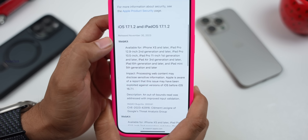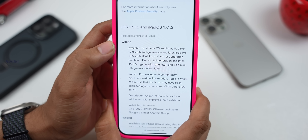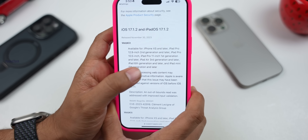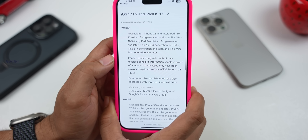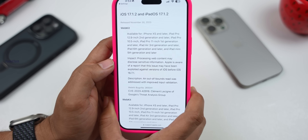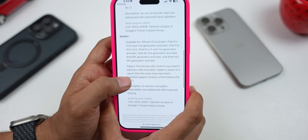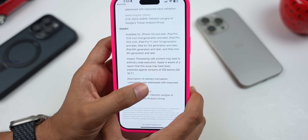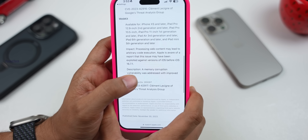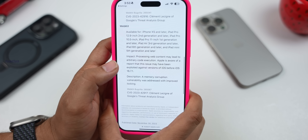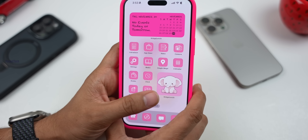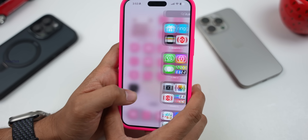The first security patch is on WebKit — we have a fix on Safari related to a WebKit file vulnerability. The second patch covers arbitrary code execution. Both of these security patches have been addressed in this update.